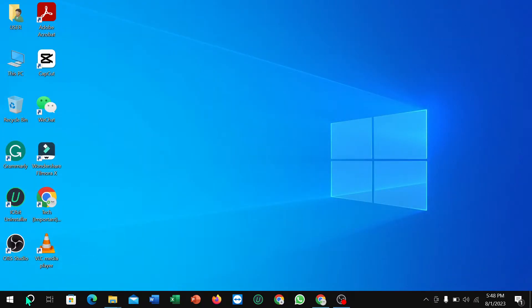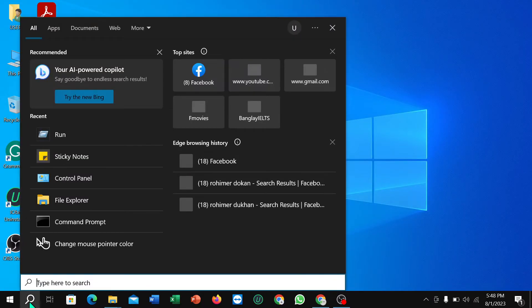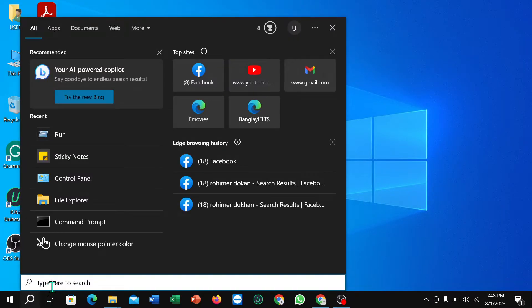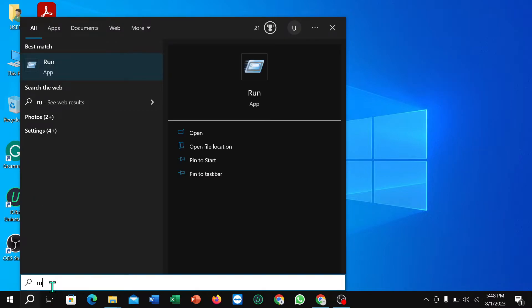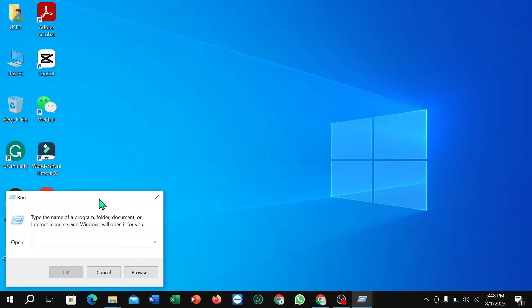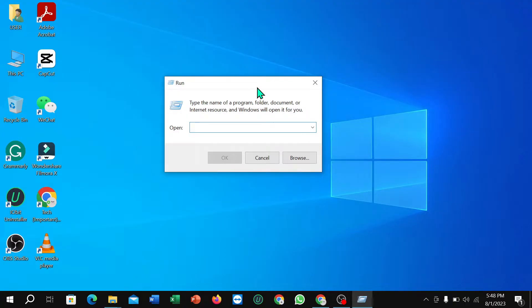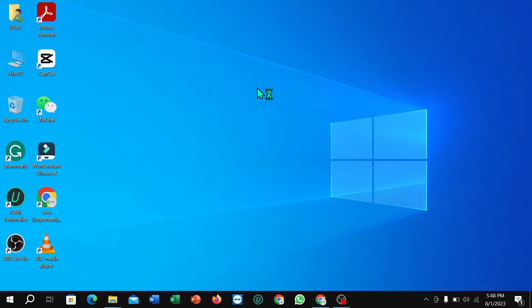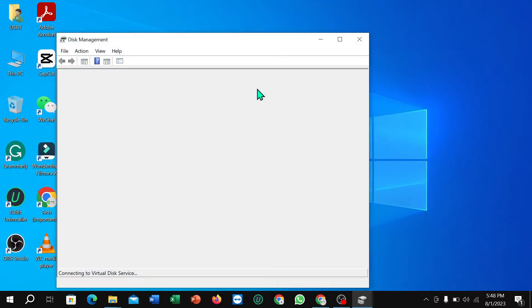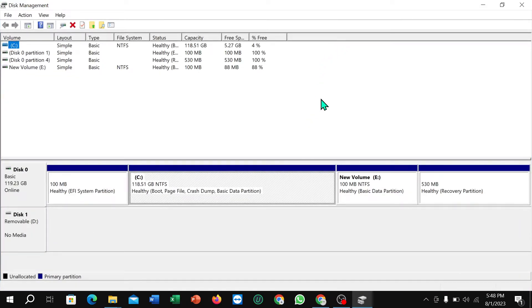First of all, you need to go to your search option and type 'Run' and open it. After opening it, you just need to type 'diskmgmt.msc' and then hit the Enter button.